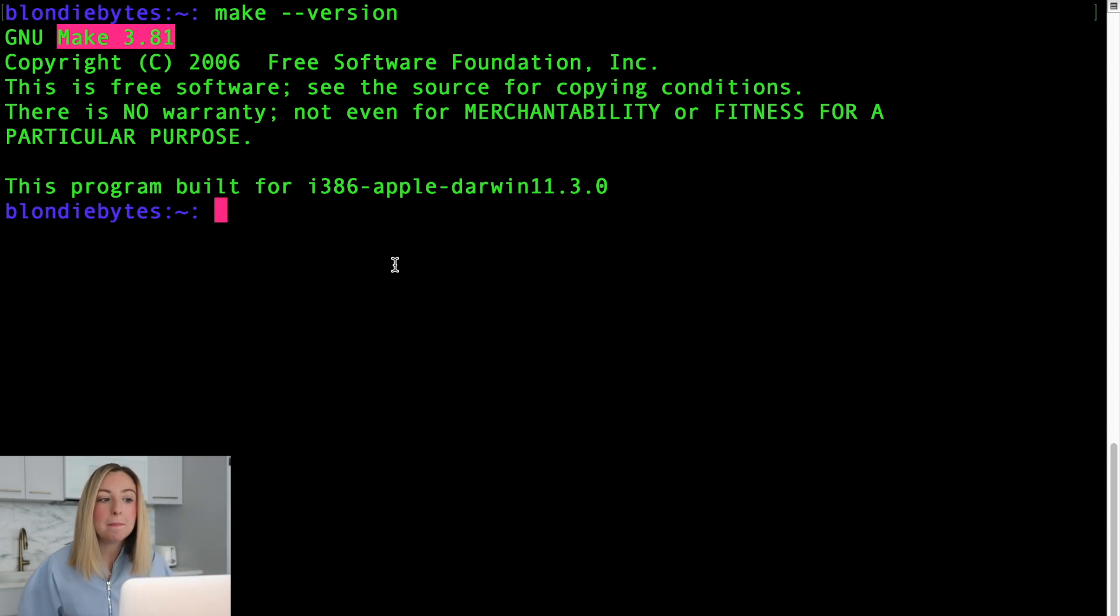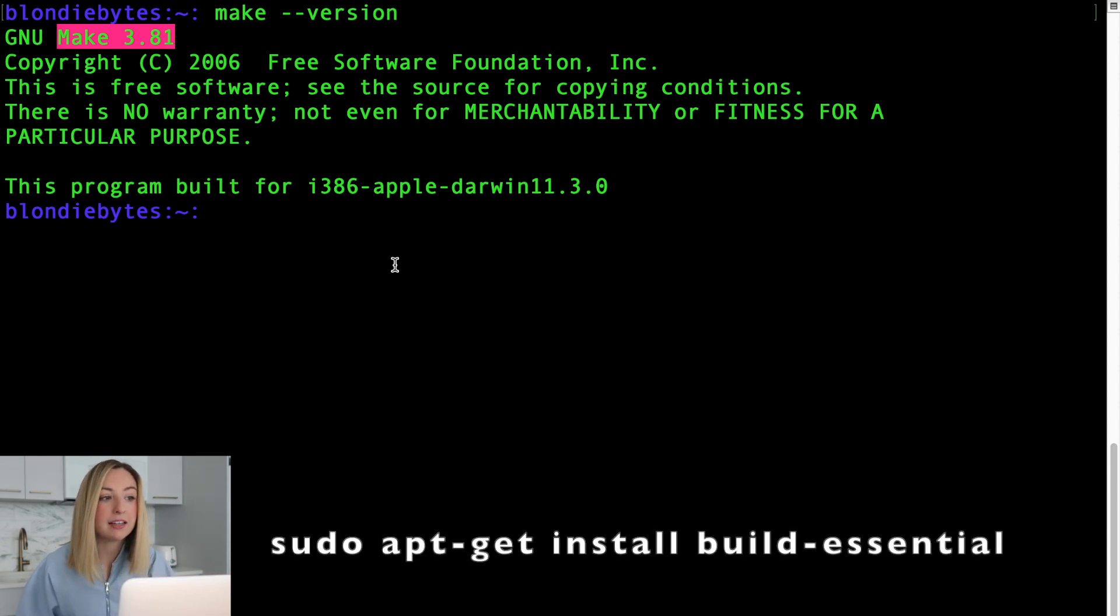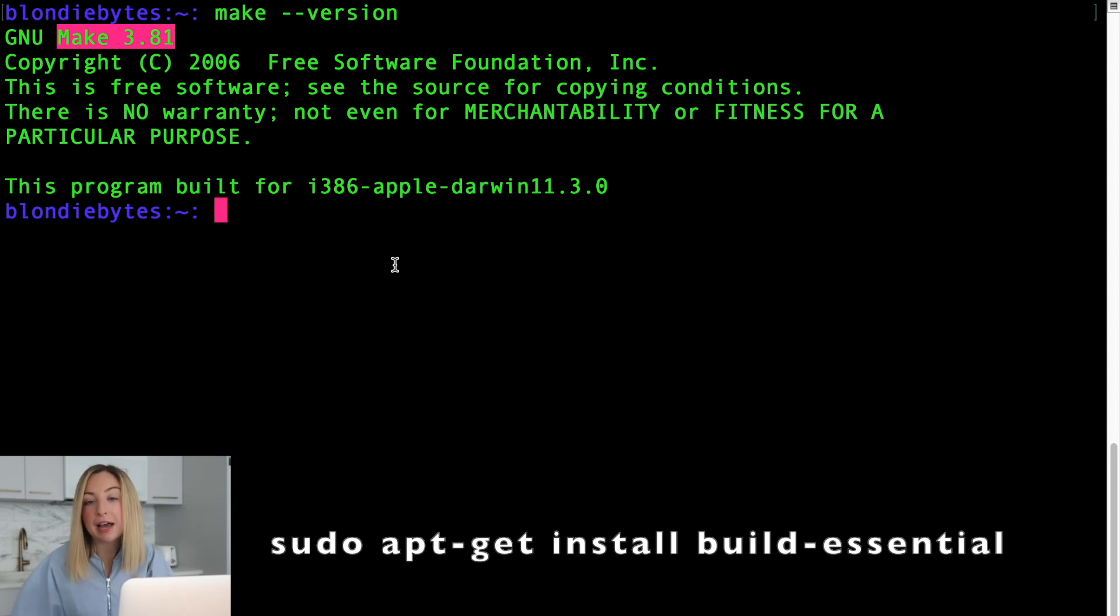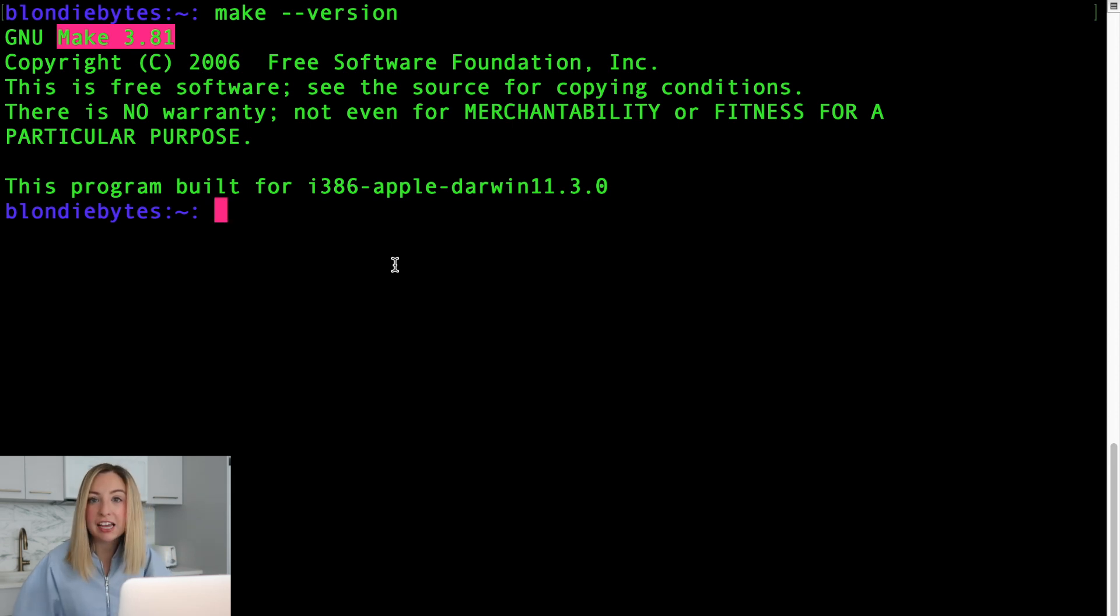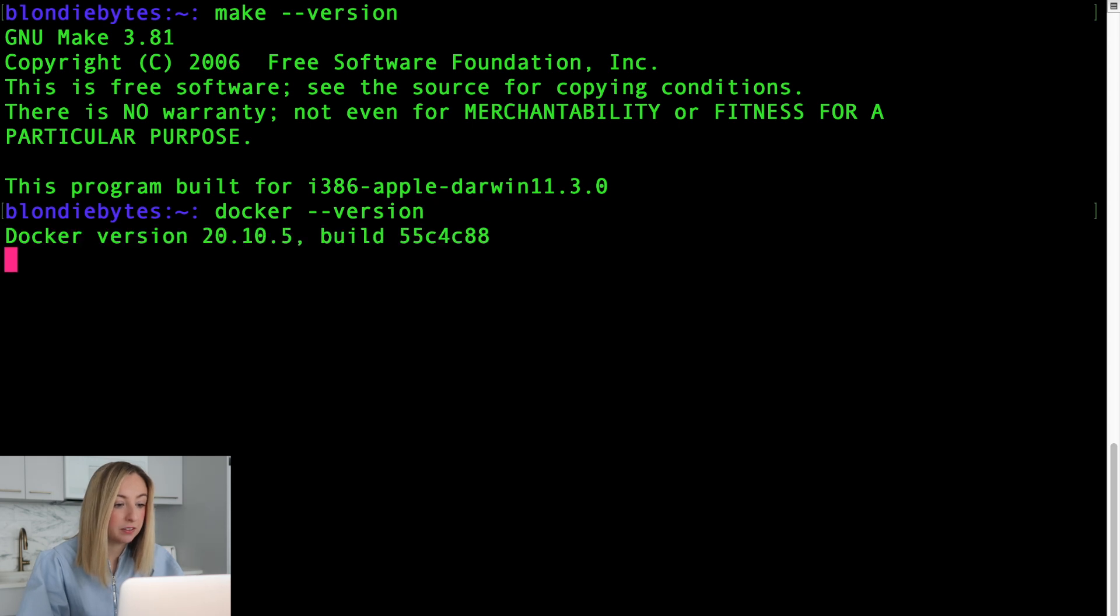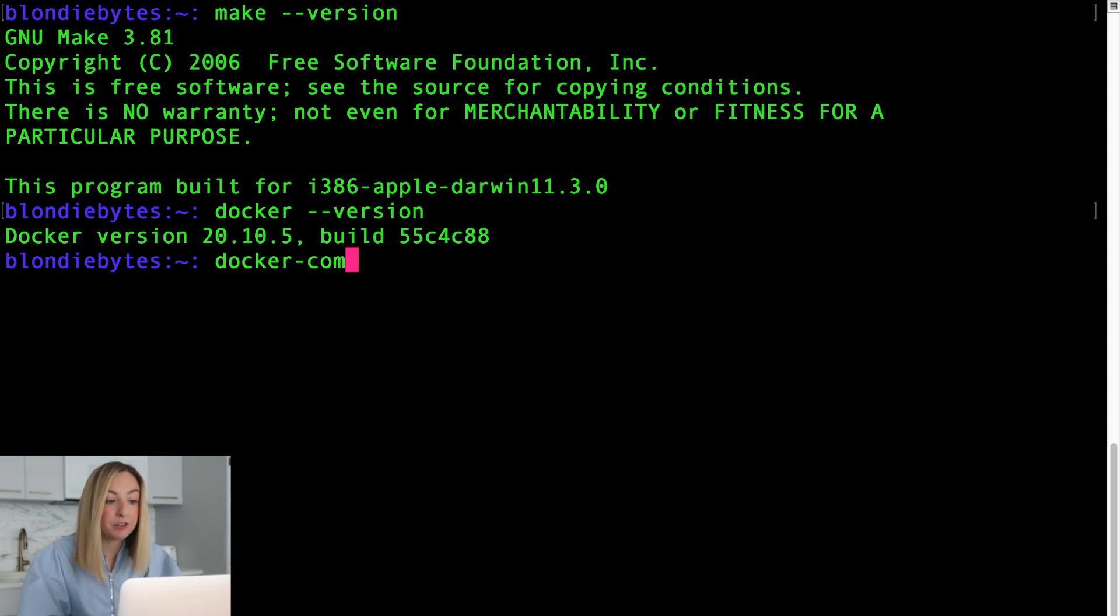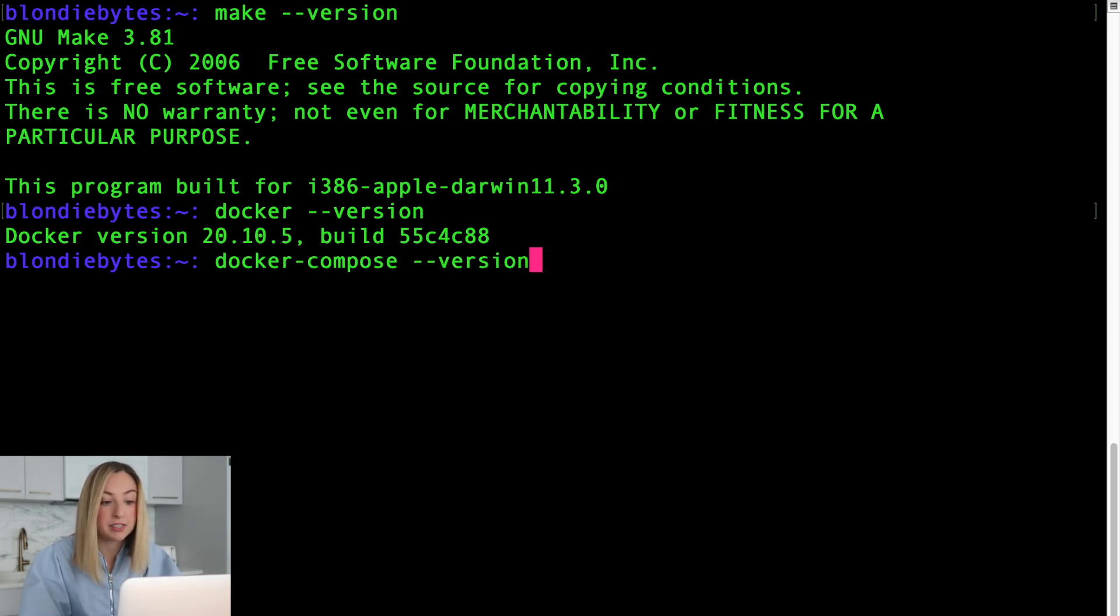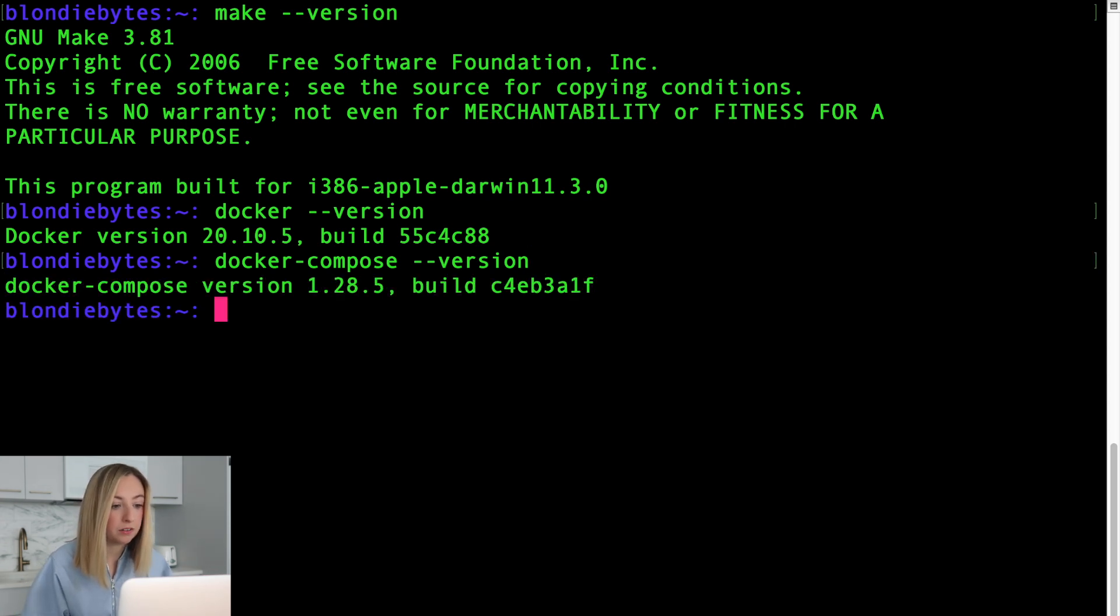Make is not built in to Ubuntu, so if you're running that you can install it with this command, sudo apt-get install build essential. This will download make as well as some other essential tools. Let's check if docker is installed. We'll type in docker dash dash version, and we get a version number. All looks good. We'll also check for something called docker compose. This should have been installed with docker. We have that as well.